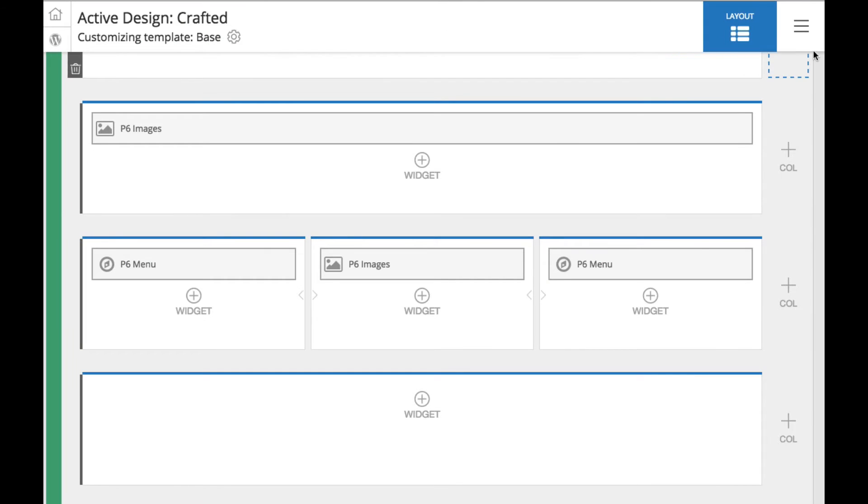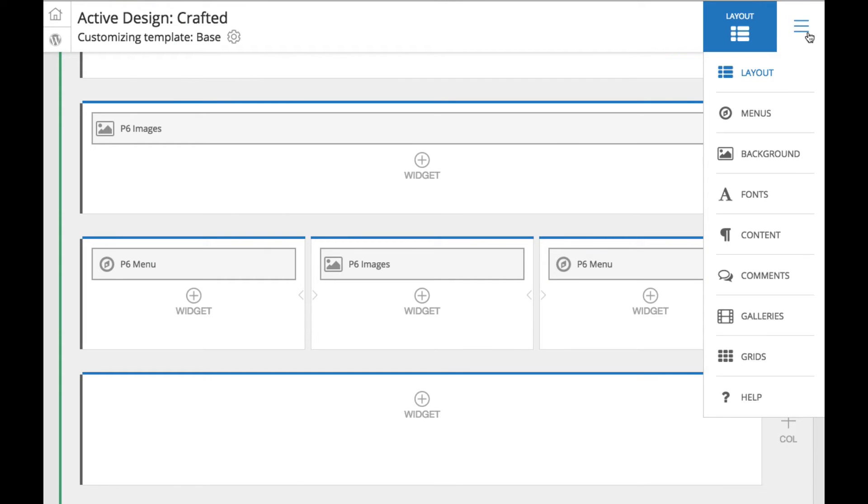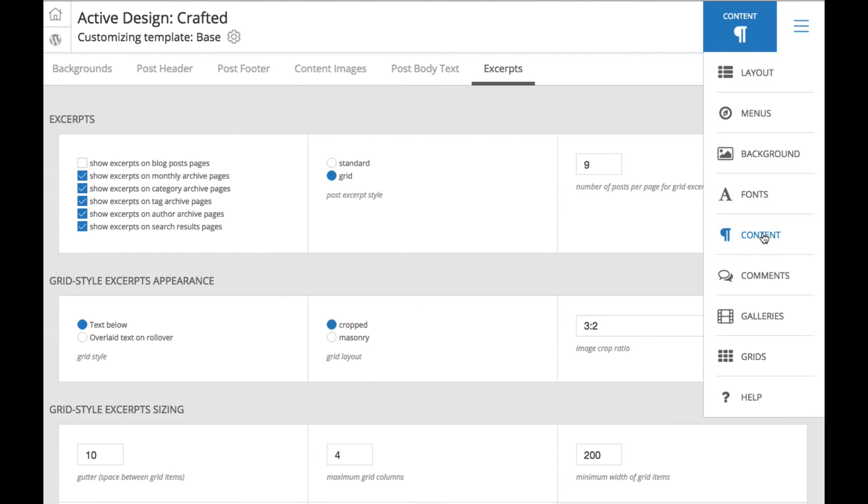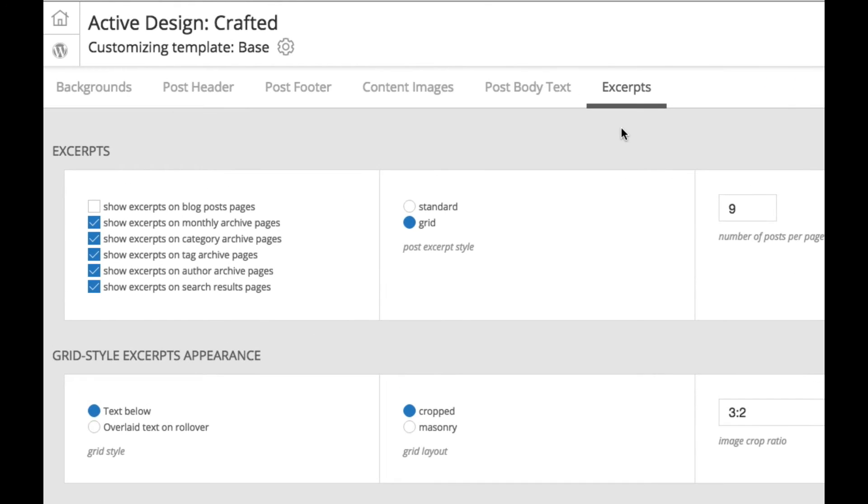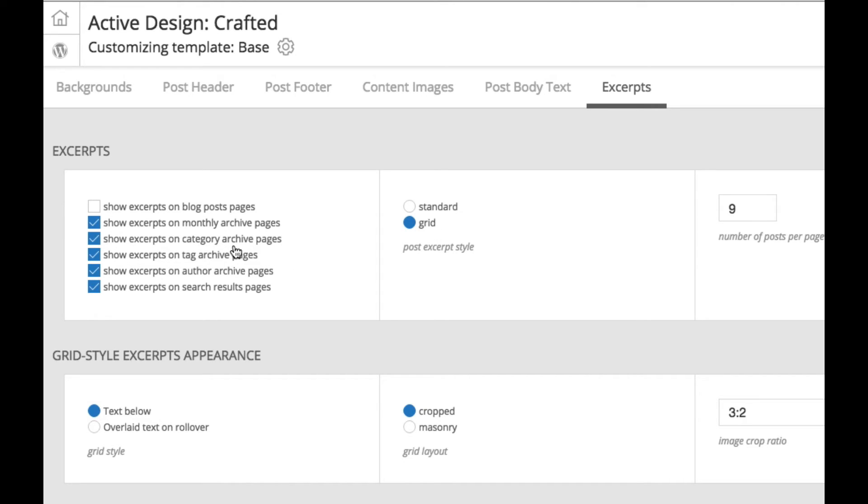Now another option for displaying grids on your site, if you're interested, is if you want excerpts to appear in grids, you can go to the content section of the editor and select the excerpts tab. And on any page type where you've chosen to show excerpts, one of the options for the excerpt style is grid. So if you say, for example, on your category archive pages, you want the posts on those to appear in a grid layout, this is where you can set that as well. So that's just another option for displaying grids on your site.